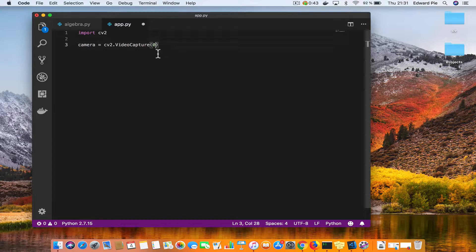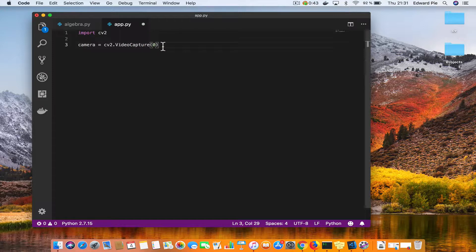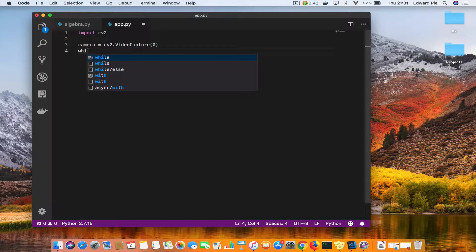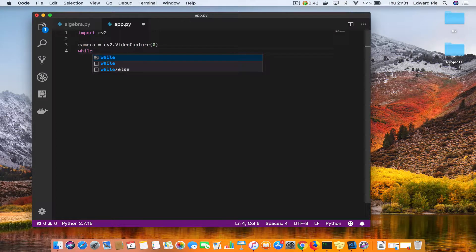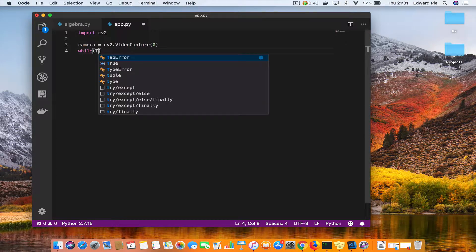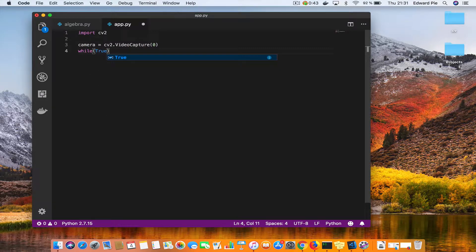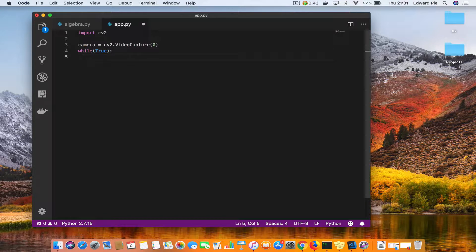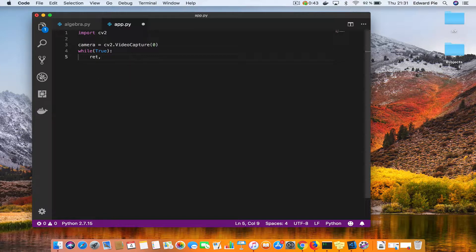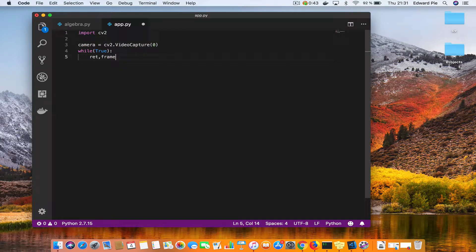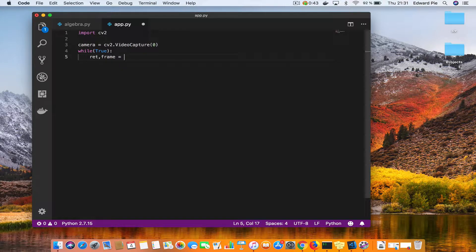And then over here I'll say I'll be in an infinite loop. So I'm going to loop forever and I'll say return and frame is equal to camera.read.